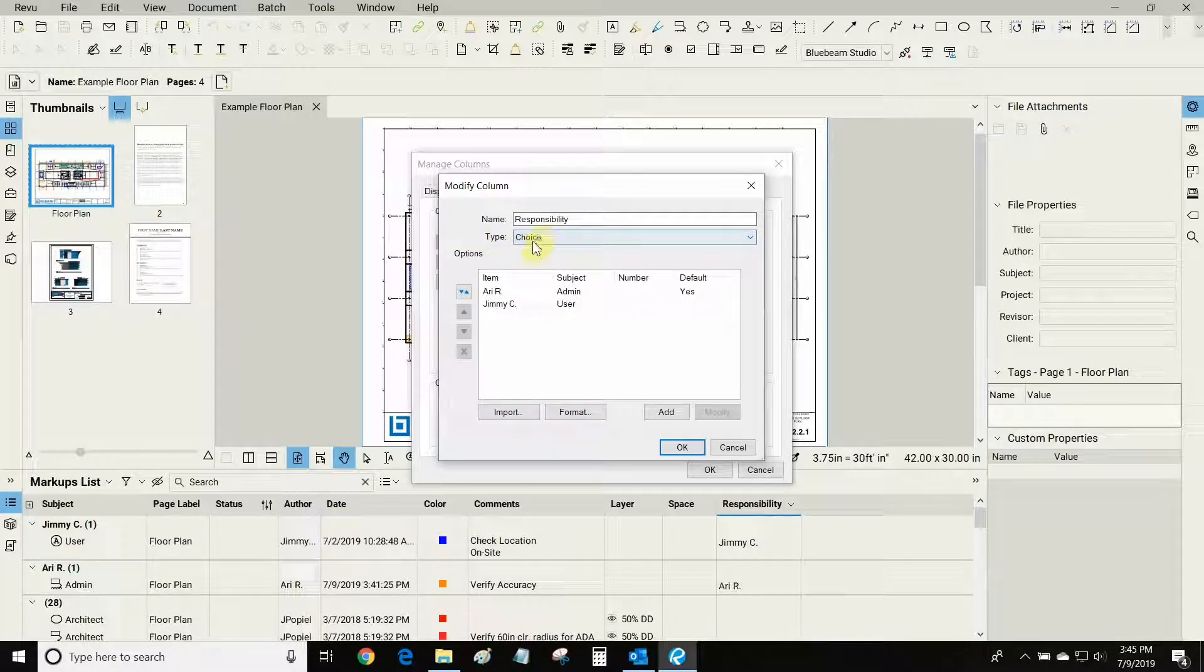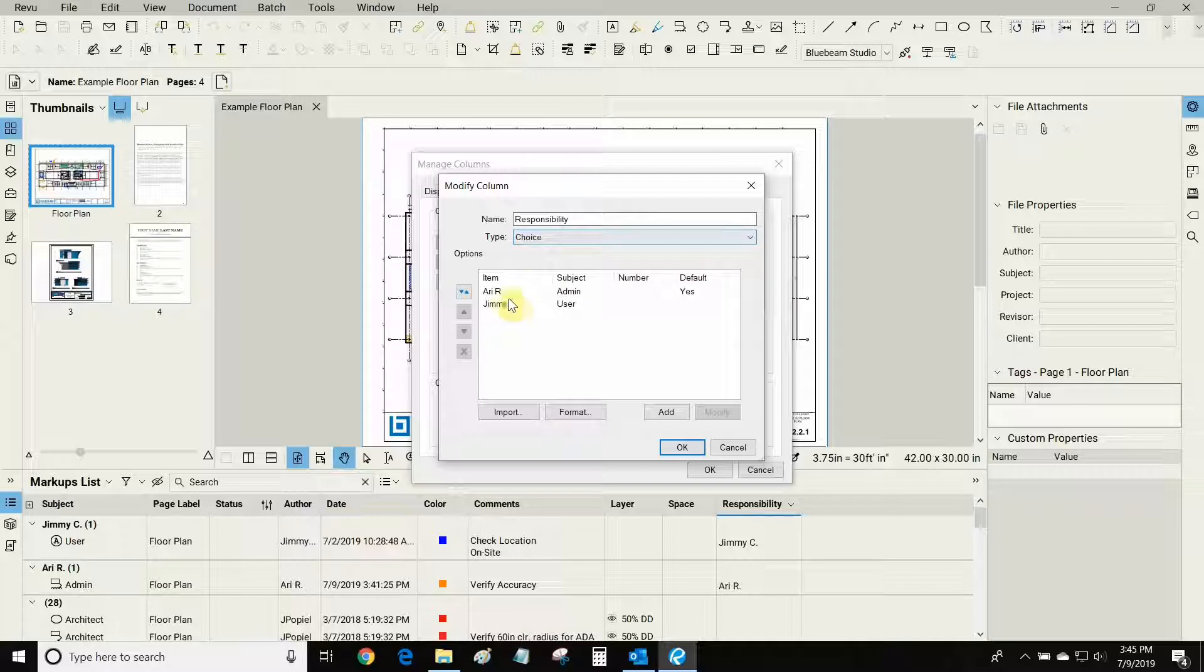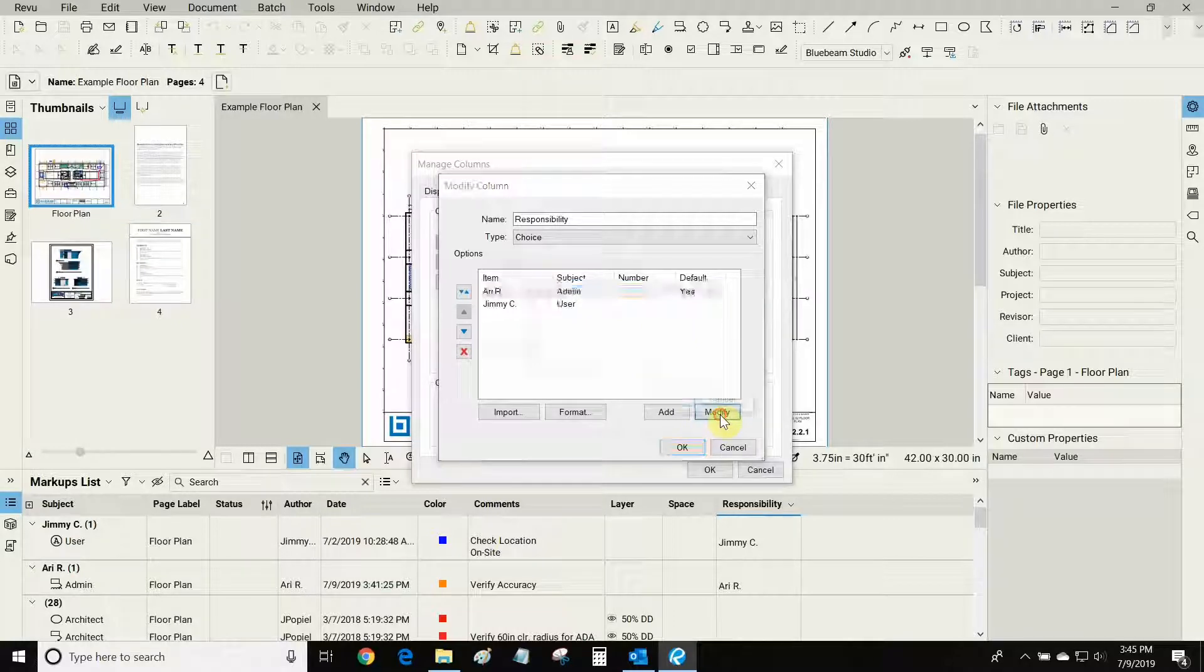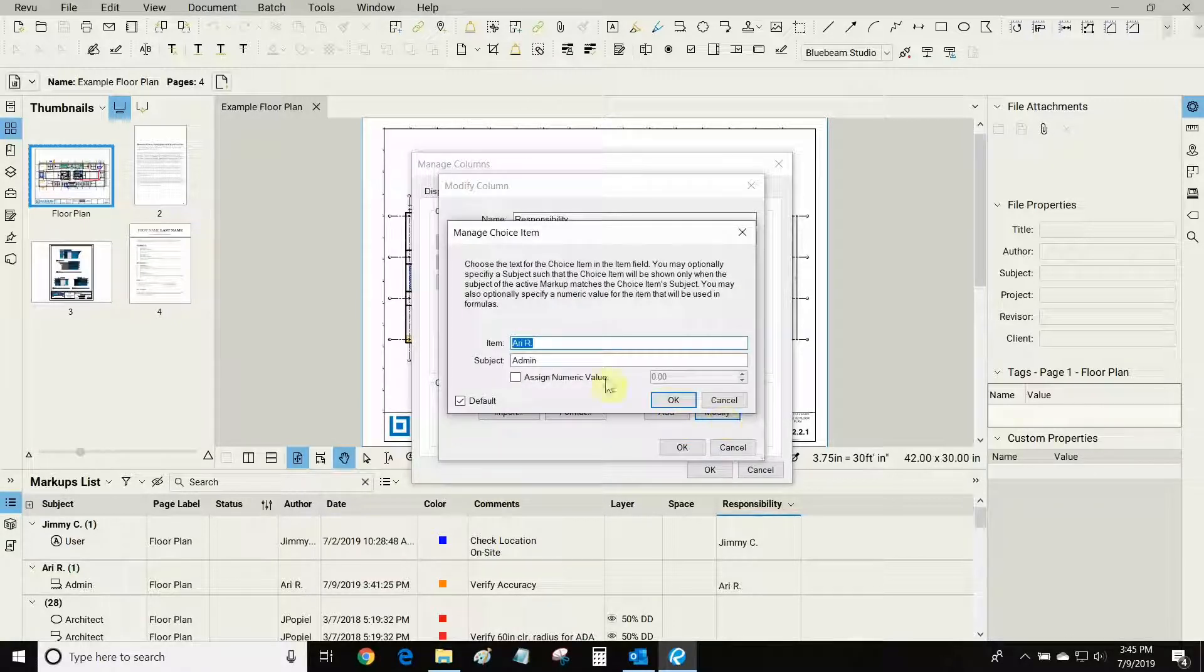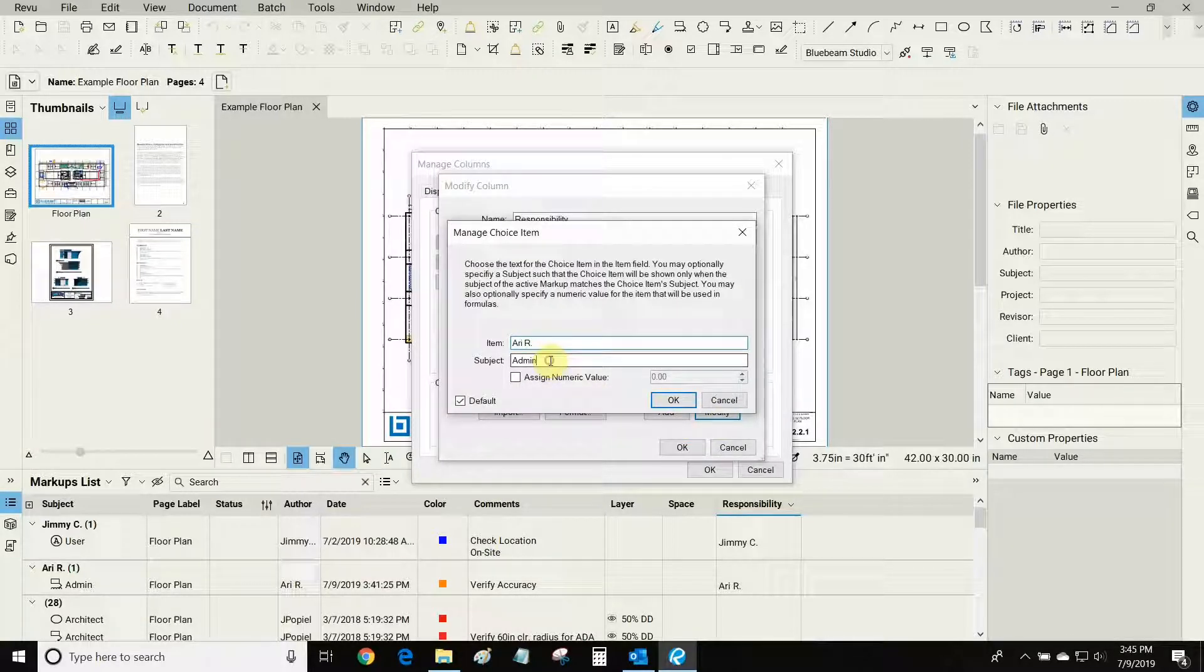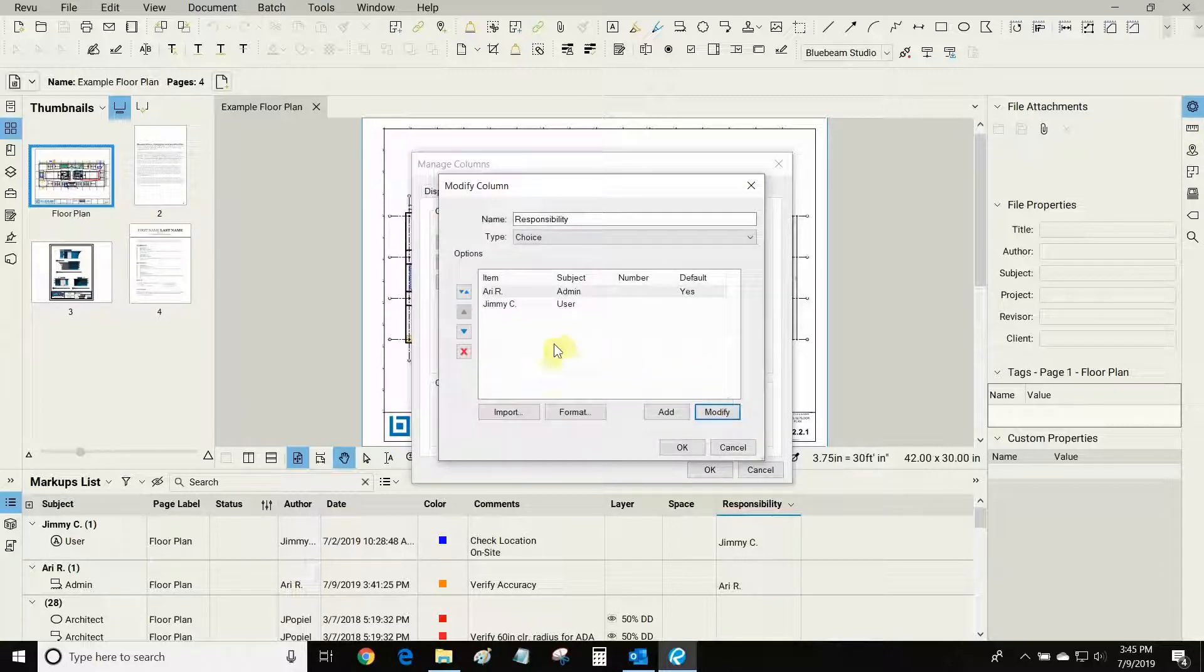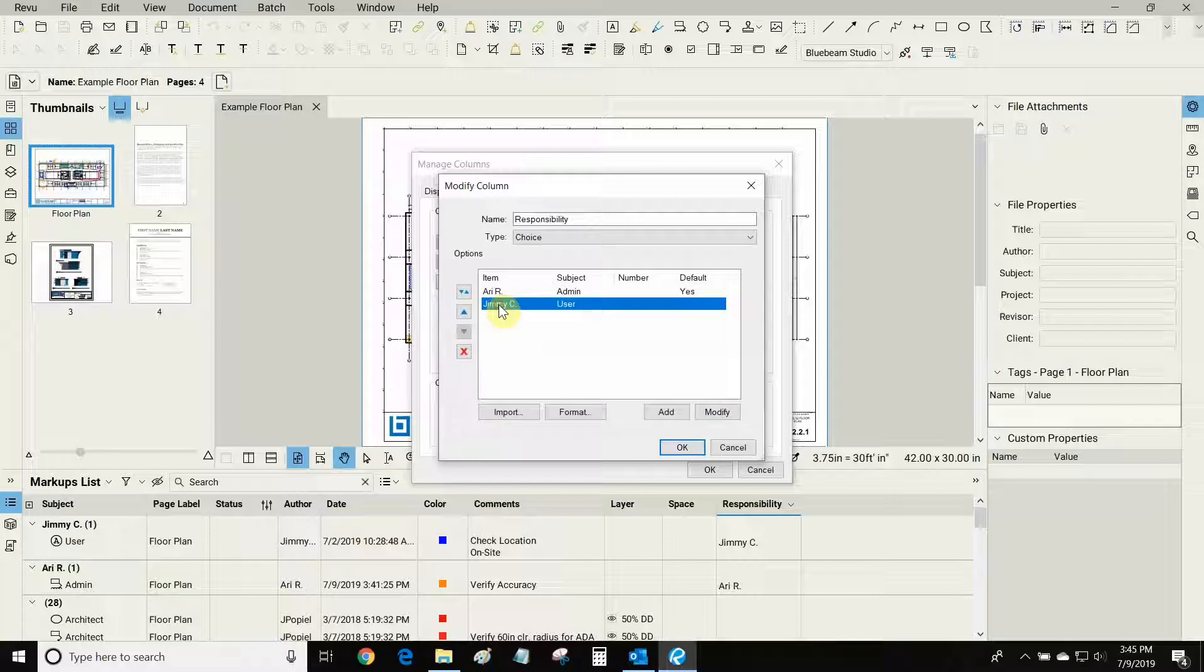In this case I want to choose who is responsible for what. I can select on this criteria that I've already made and click on modify. I can give it a name and a subject. This subject is very important and I'll show you how that applies to our markups, and I can add other people who I want to be responsible for certain markups.